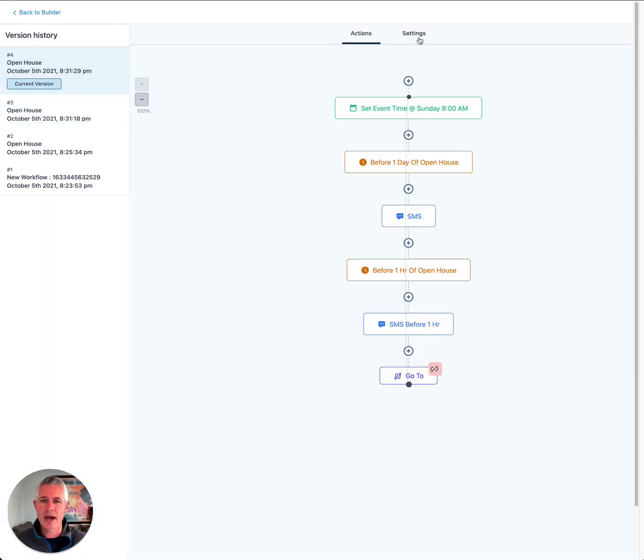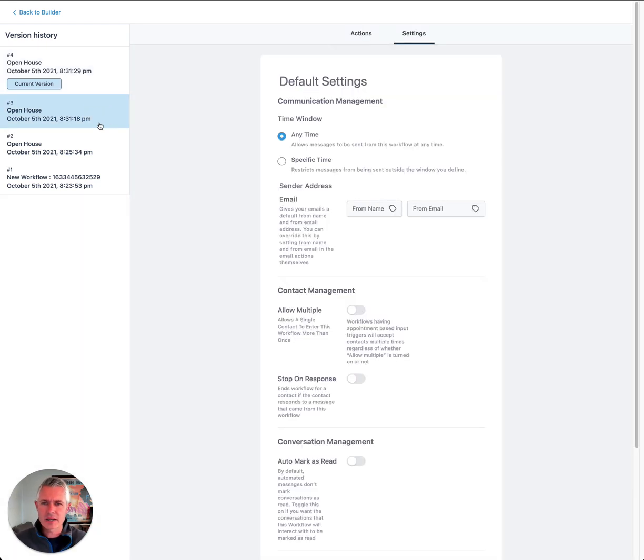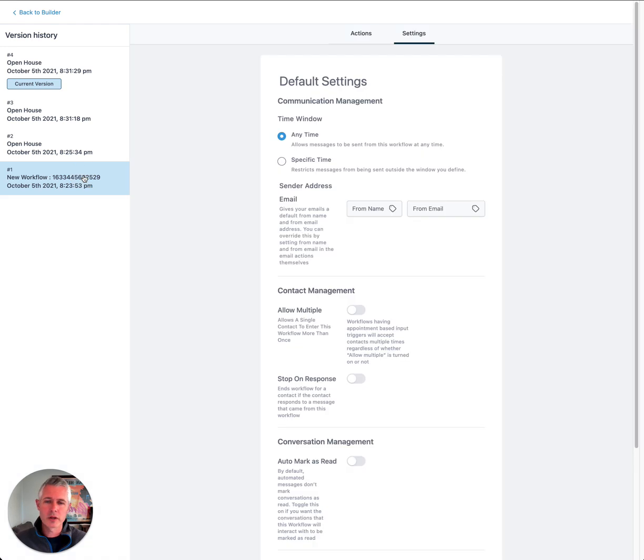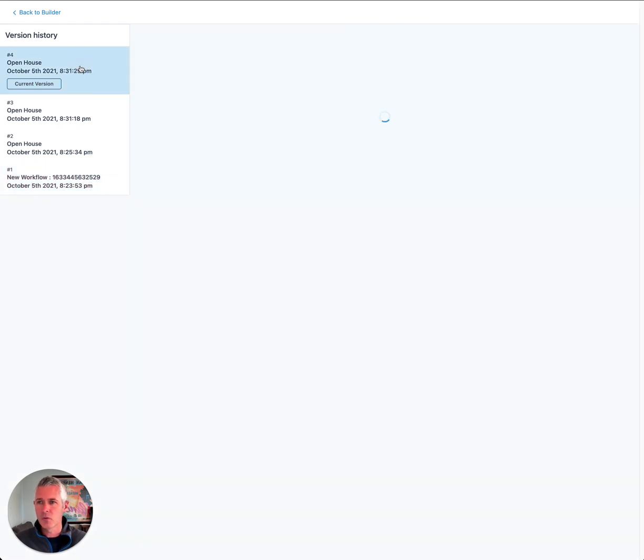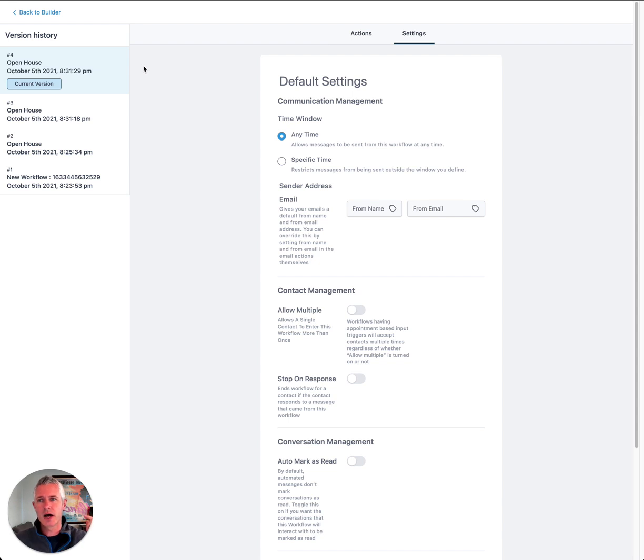they also have added settings version history. You can actually go into the settings and see if somebody changed the settings, and if they did, what did they change them to. Really cool addition to the version history. Just wanted to highlight: we have version history on